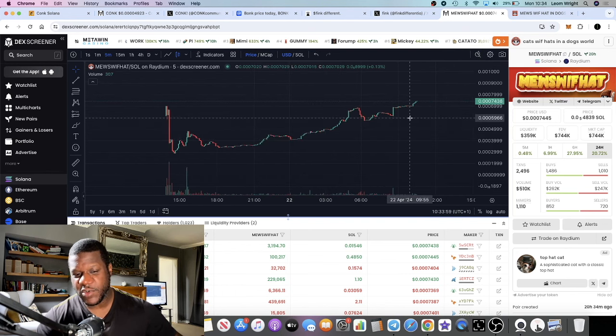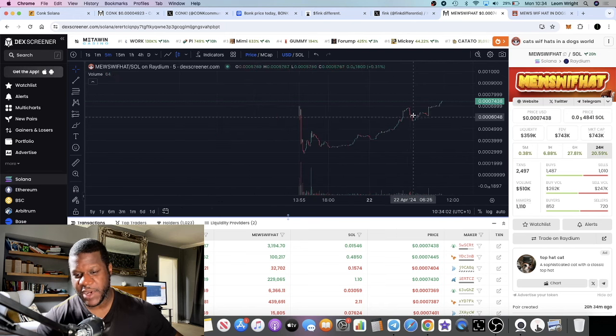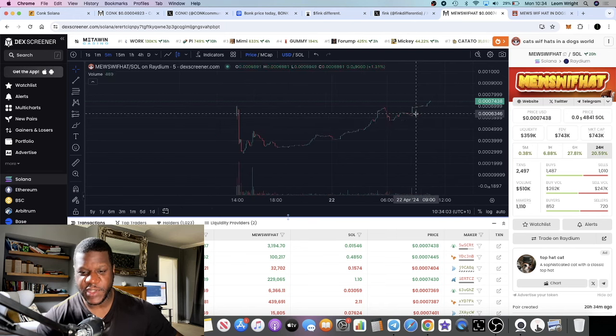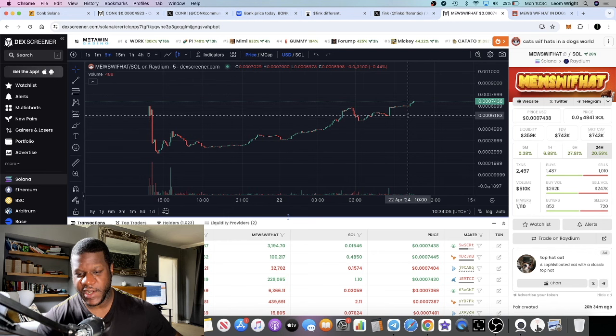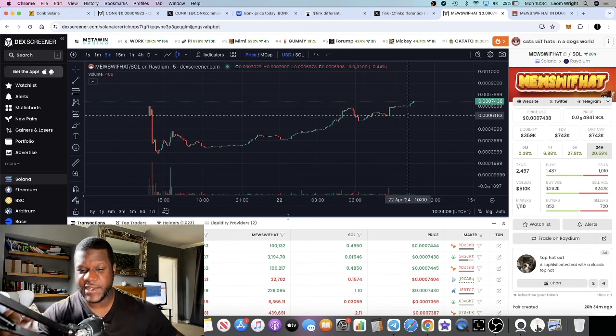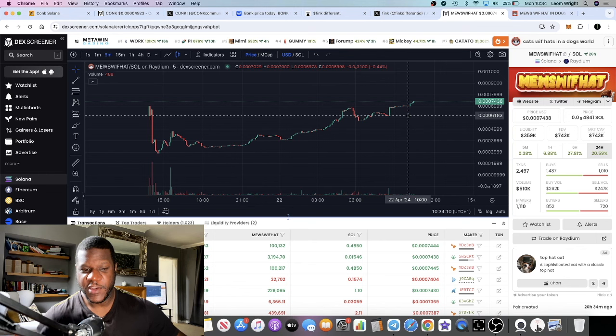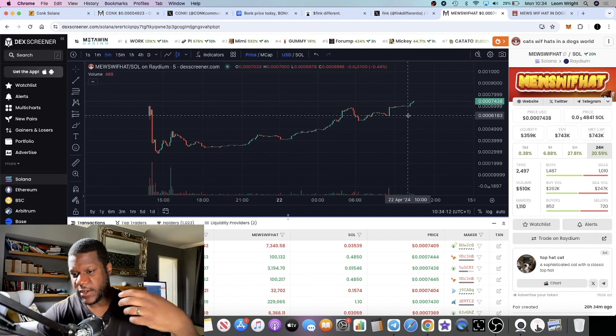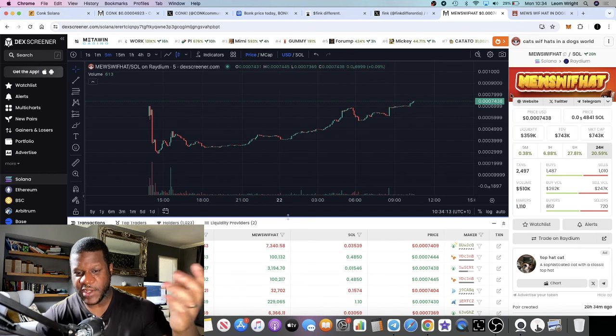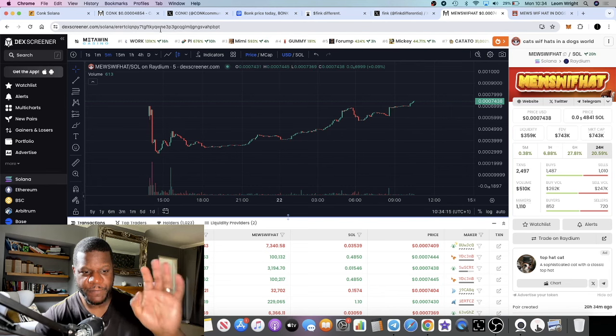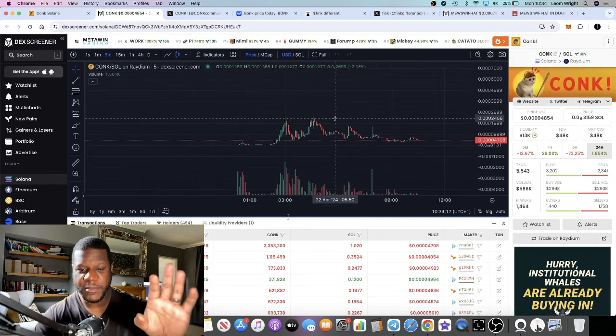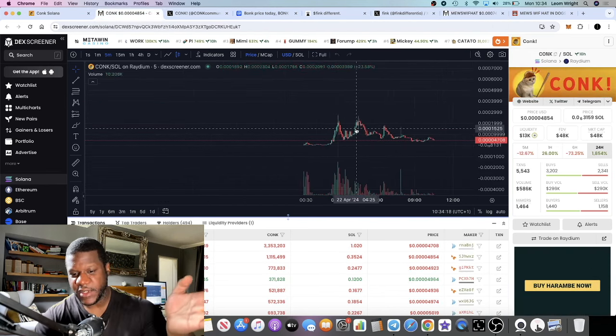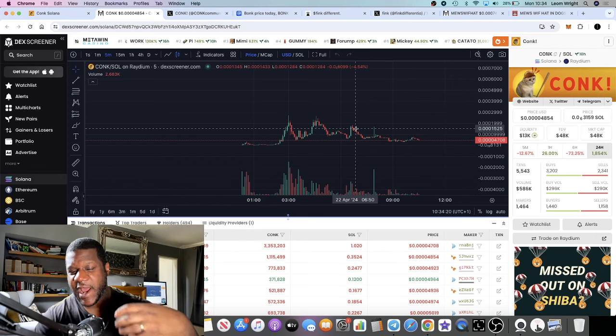I'm not talking about the meme coins that are already in the tens and hundreds of millions. I'm talking about the ones that you can get in super early, low market cap, and by the time they get to the millions, if they manage to make it, you've made a bunch of money. So that's an update on Muse With Hat and Think. Today I want to talk about Conk.